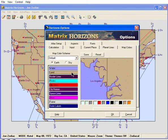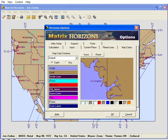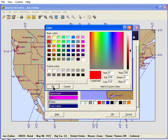Next, double-click the land and select the color for the land. And finally, we'll change the color of the city dots.